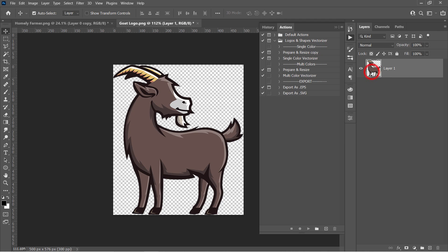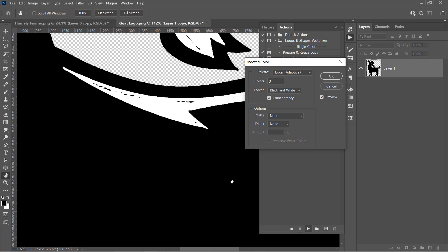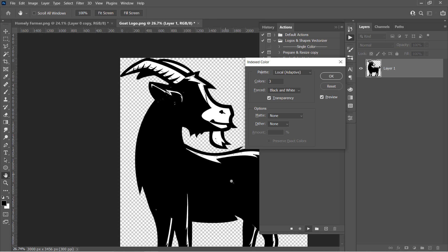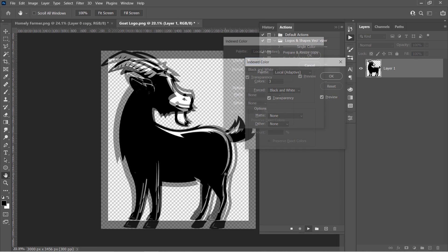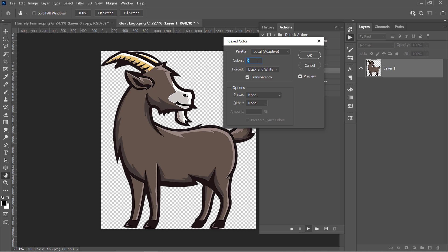Just select your layer, then go to the Multicolors section, and choose the Prepare and Resize action. Then click Run. Your image size will increase and a color limit window will appear. Increase the colors number until you have the same colors in your main logo. Please keep this number as low as possible, then click OK.